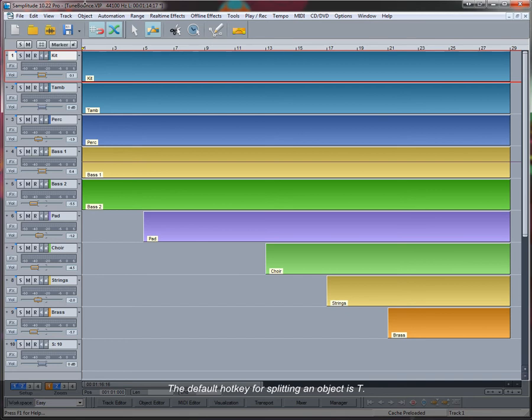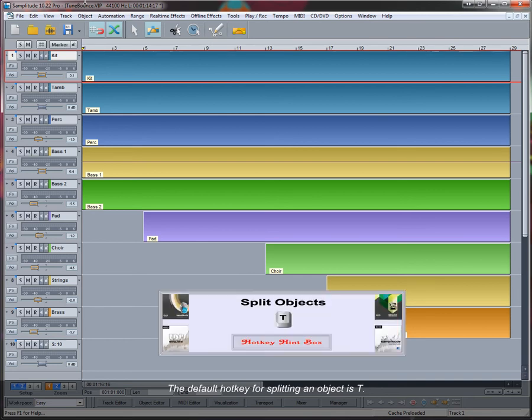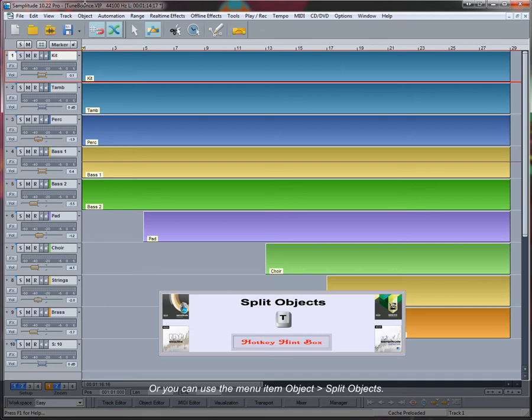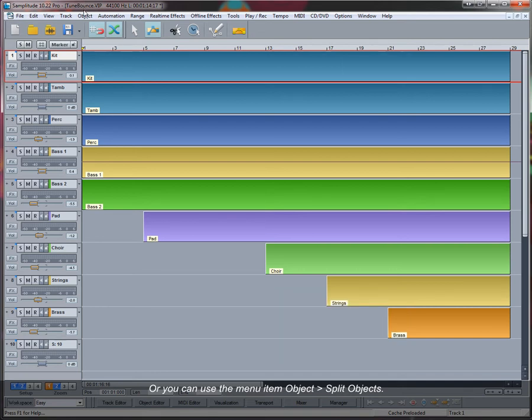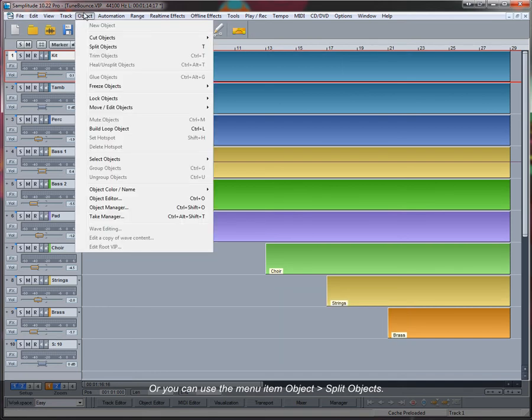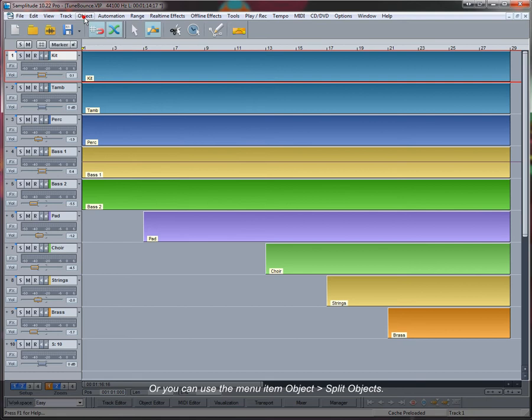The default hotkey for splitting an object is T, or you can use the menu item Object Split Objects. Position the play cursor by clicking along the grid and marker bar.